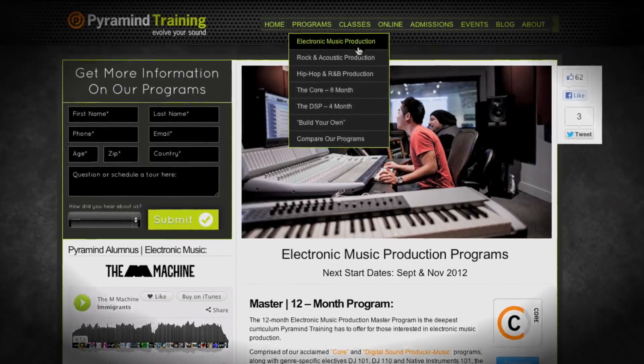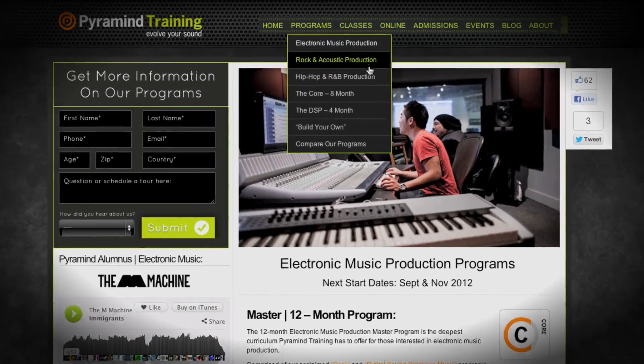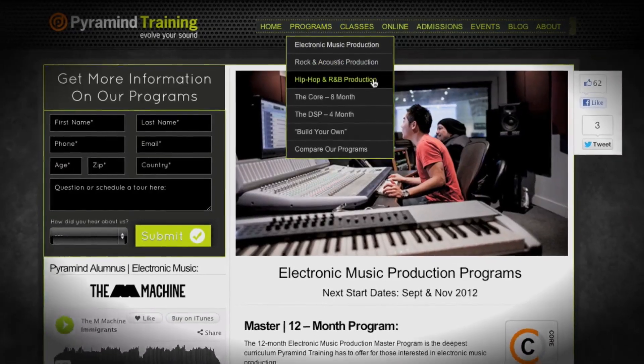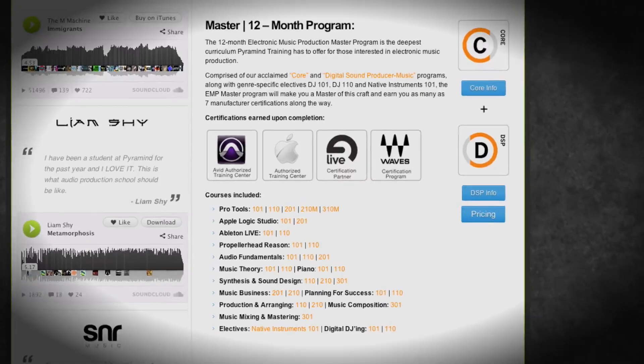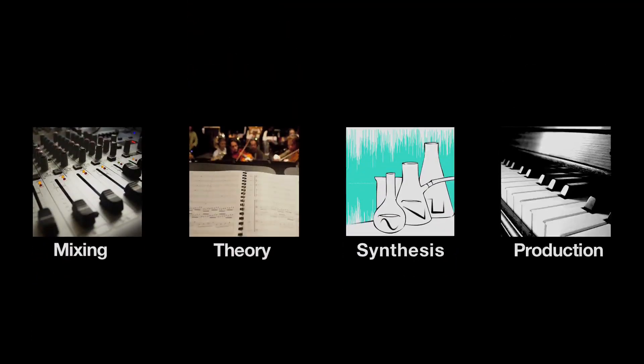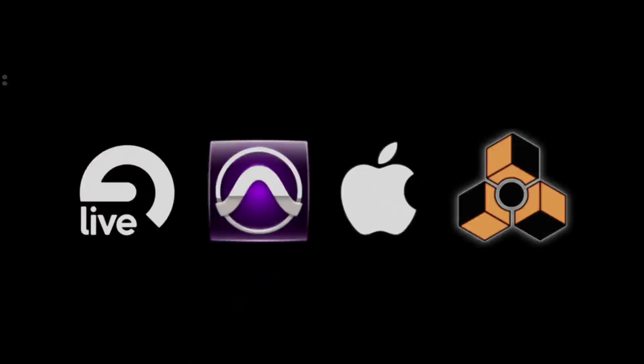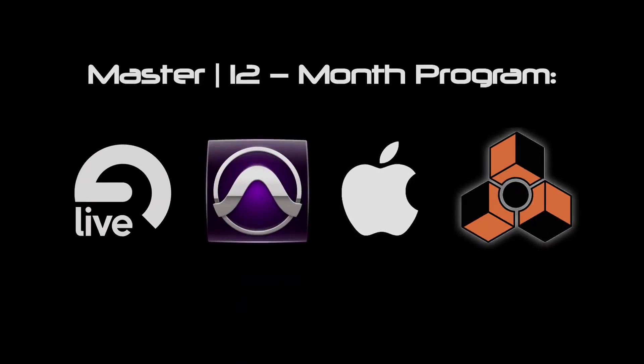Each of our genre-specific programs comes in four levels. There's a basic, an advanced, a professional, and then a master's level. And the master's level is, of course, everything we do. It's the largest and most powerful programs that we can create for you.